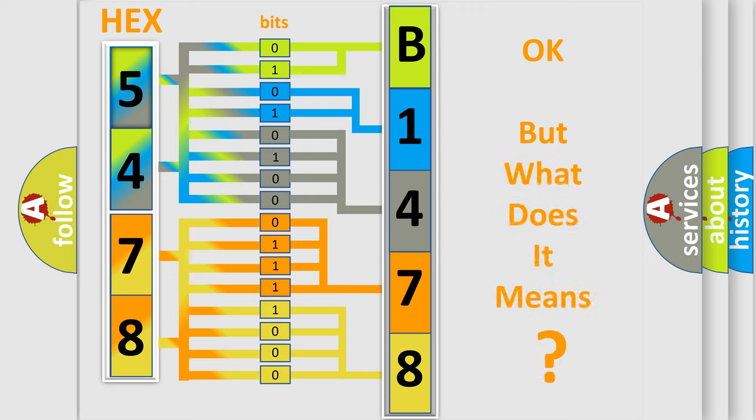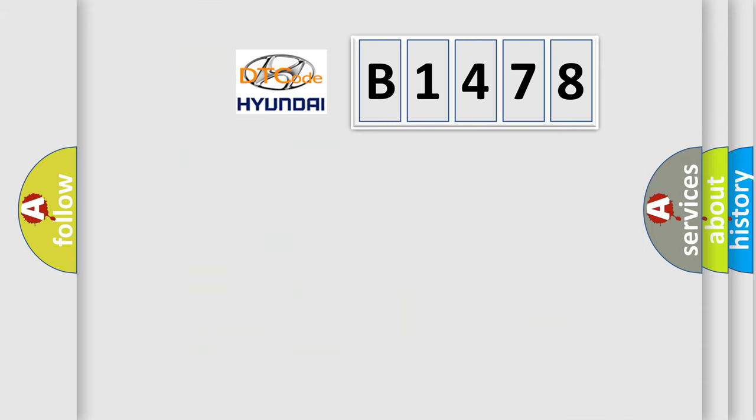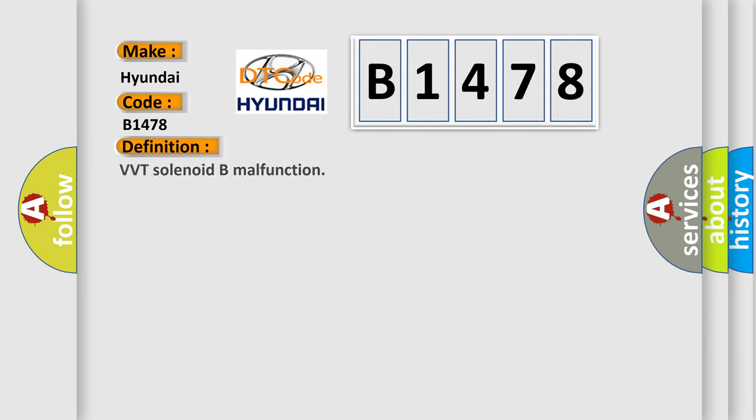The number itself does not make sense to us if we cannot assign information about what it actually expresses. So, what does the diagnostic trouble code B1478 interpret specifically for Hyundai car manufacturers?